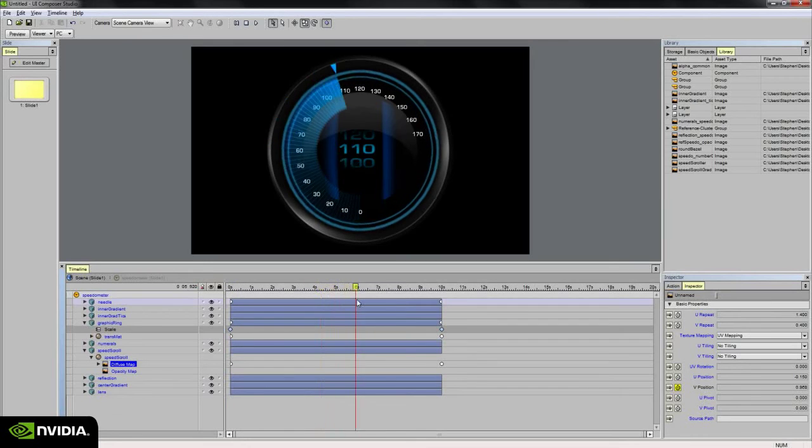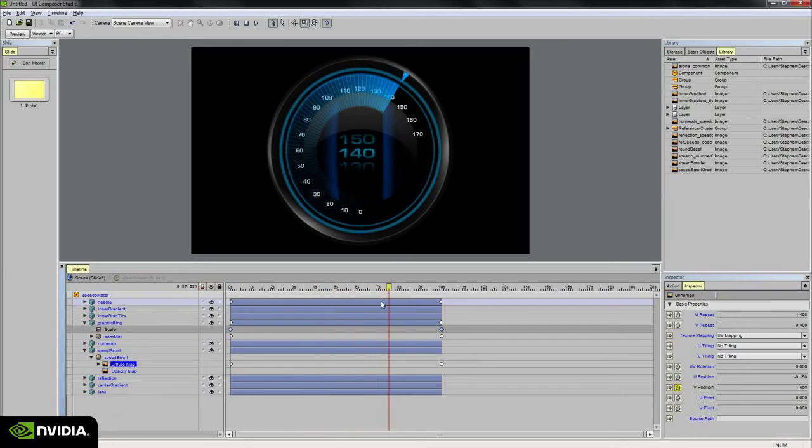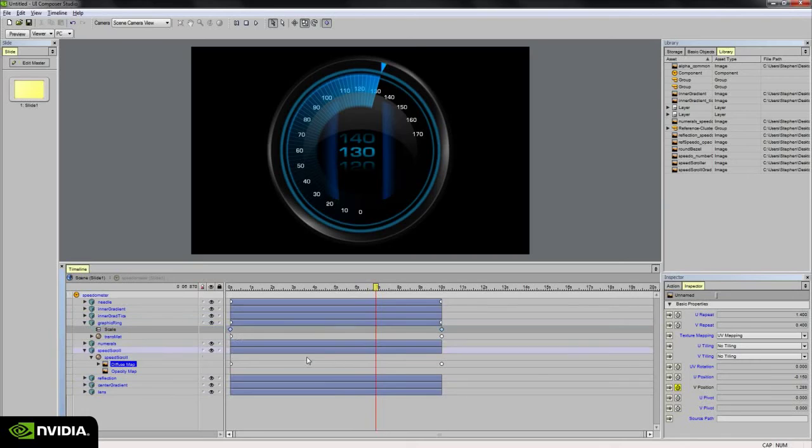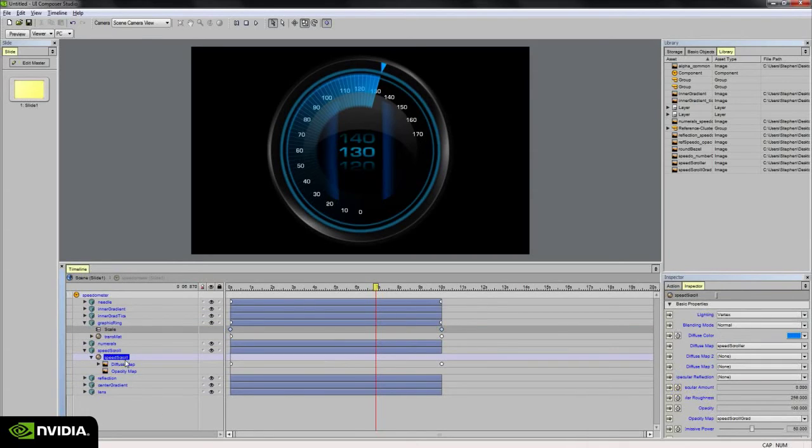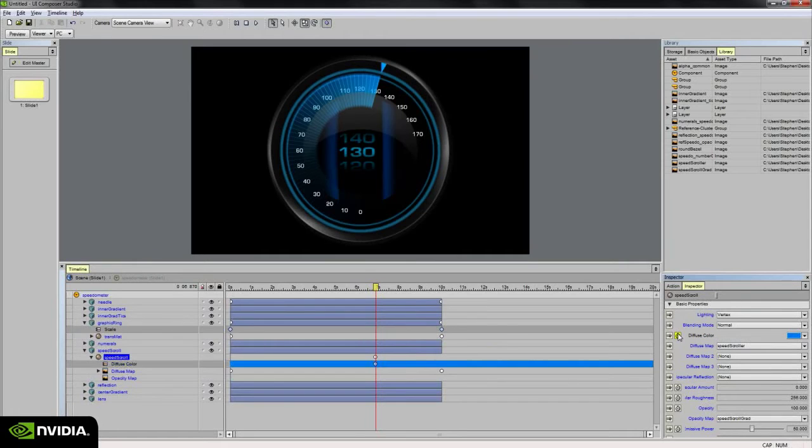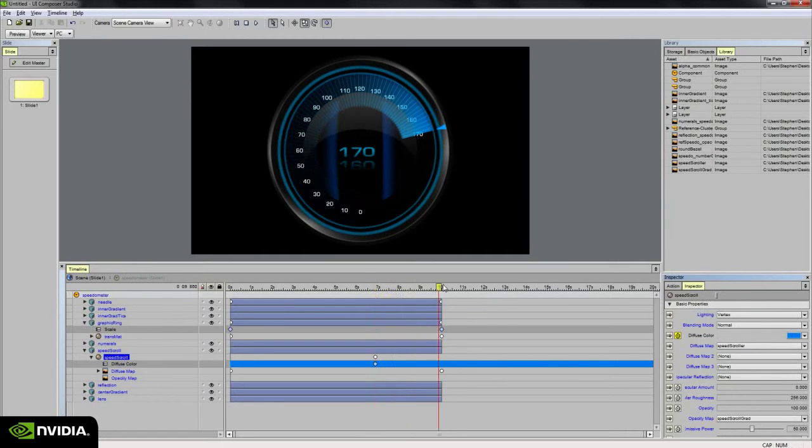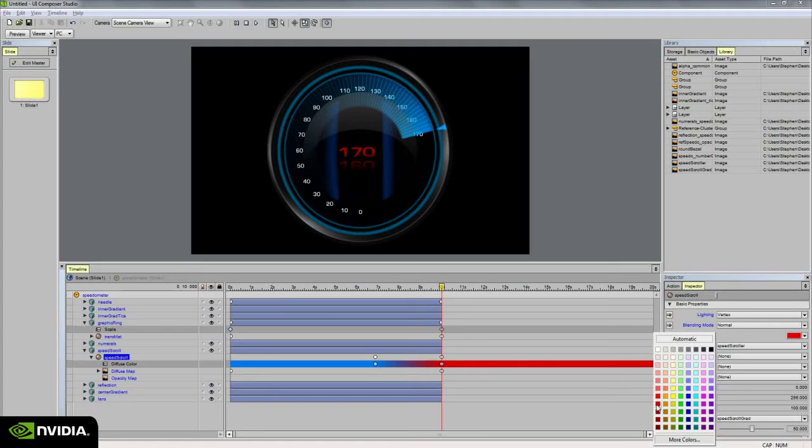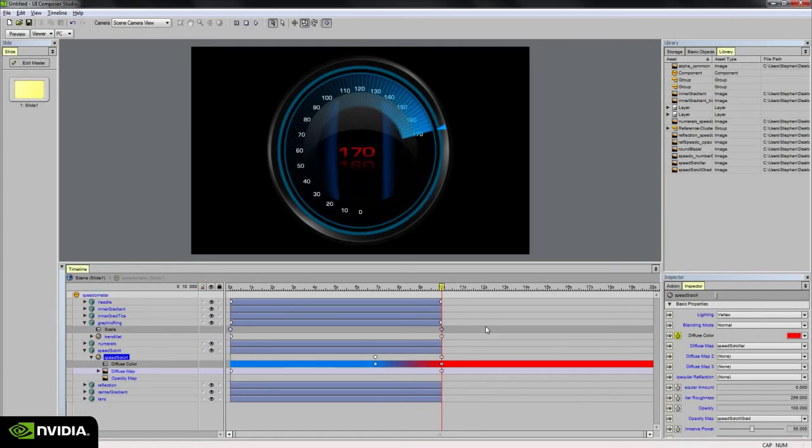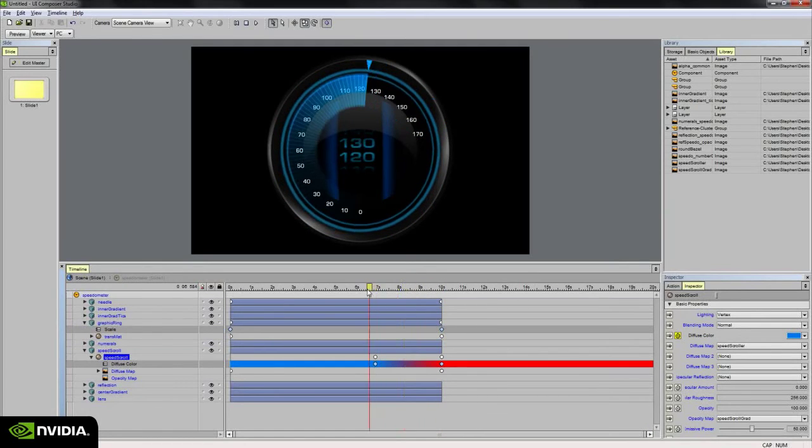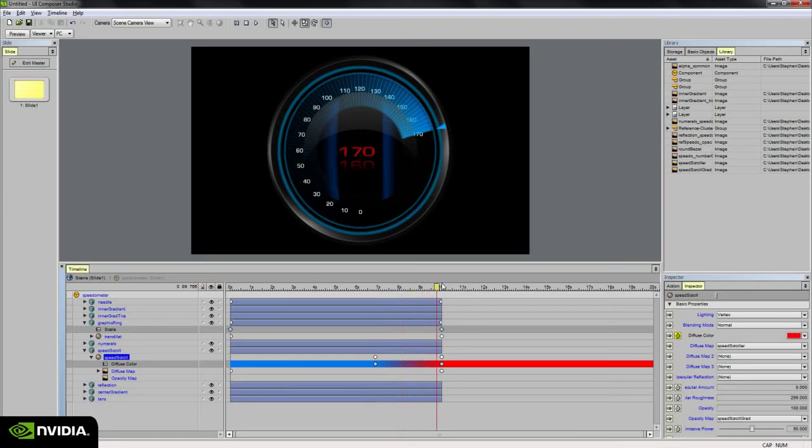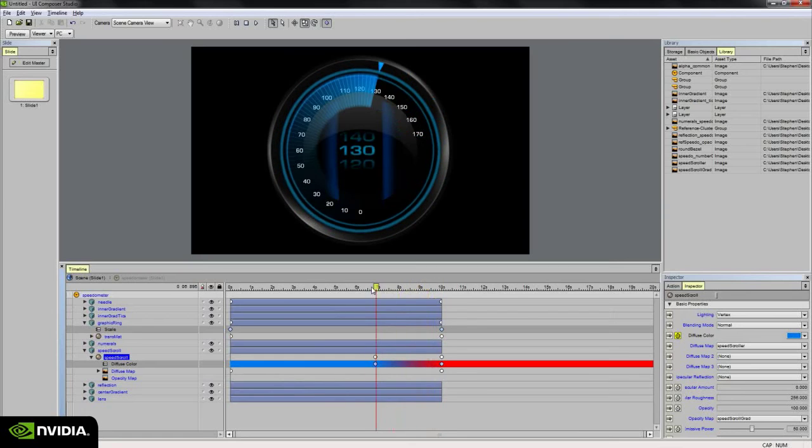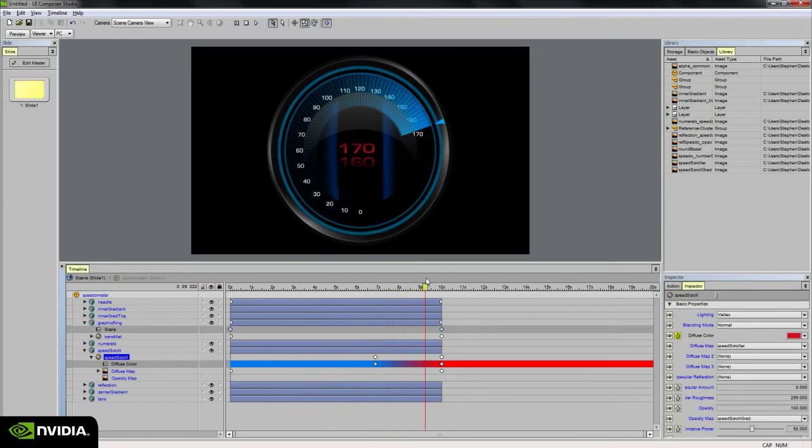And if you want to change the color, so maybe past 130, we want it to go to a warmer color, maybe red. I can select the material, set a keyframe here, and then go over to 10 seconds, and let's say turn it red. So then over that time, we get that nice color transition as well.